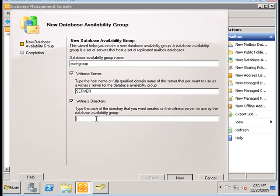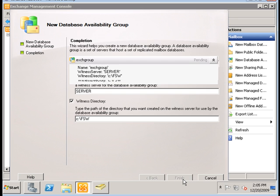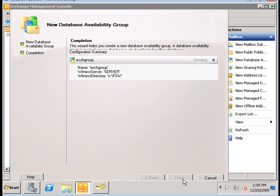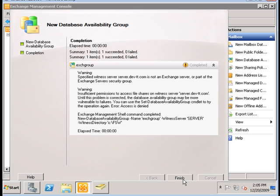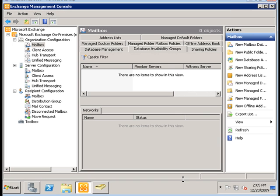The witness server can actually be any server machine on your domain that is running a 2003 or 2008 OS. Then we're going to specify the name of a file witness directory — again, anything that you want — then select New. We're going to see an error pop up here, which is due to permissions that we need to specify on our server that I did not do. So I'm going to click Finish.